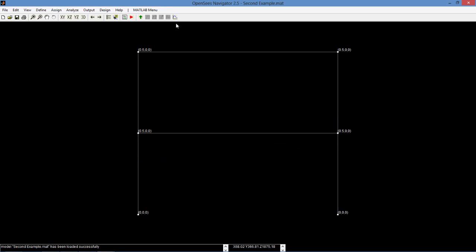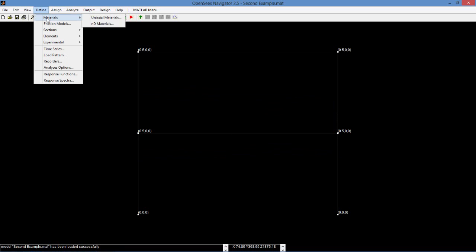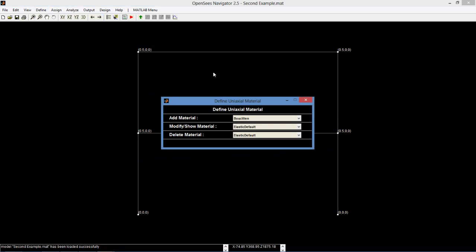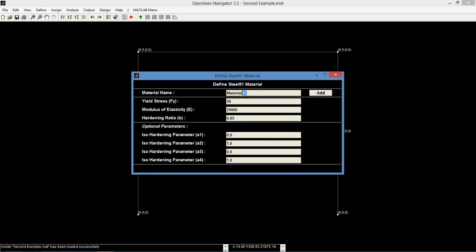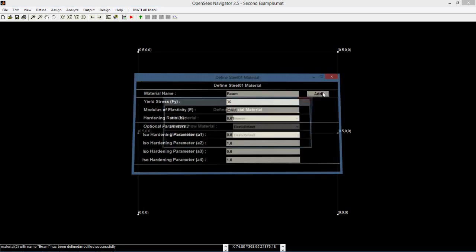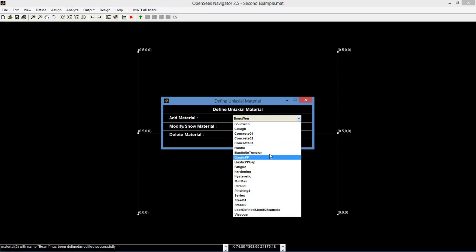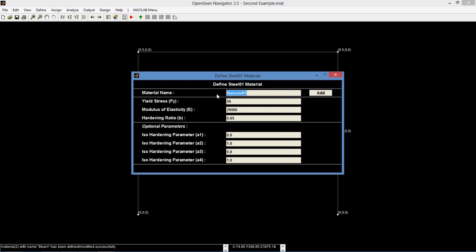Next, we will define the material. We define a uniaxial material and add a new ST01 material. We will name it beam and give it a yield stress of 36 ksi and a hardening ratio of 1%. Similarly, we will create another ST01 material and name it column. We will keep the yield stress at 50 ksi and change the hardening ratio to 1% again.